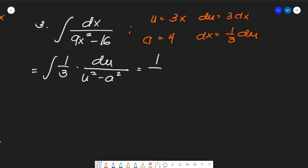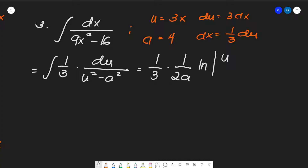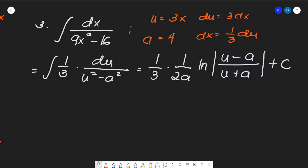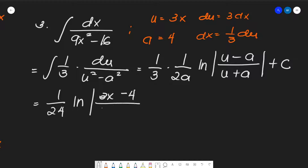This formula yields (1/3) times (1 over 2a) times the natural logarithm of |u minus a| over |u plus a|, plus C. Here 2a equals 8, so (1/3)(1/8) gives 1/24. Substituting u equals 3x and a equals 4, we get (1/24) ln |(3x − 4)/(3x + 4)| plus C.